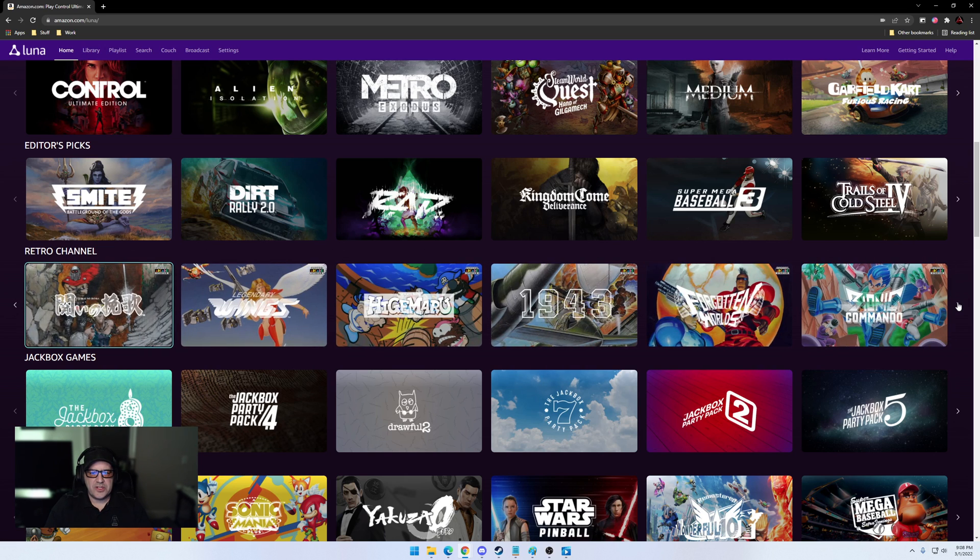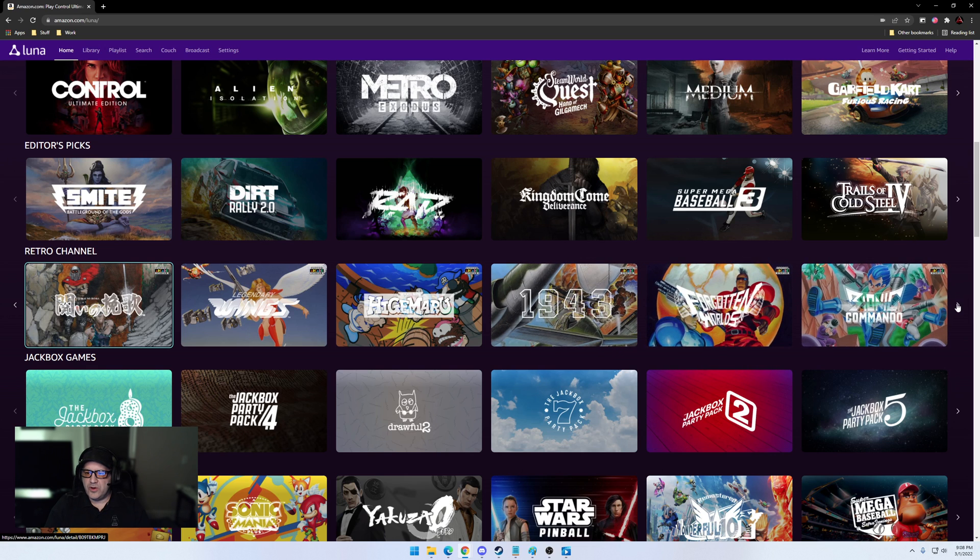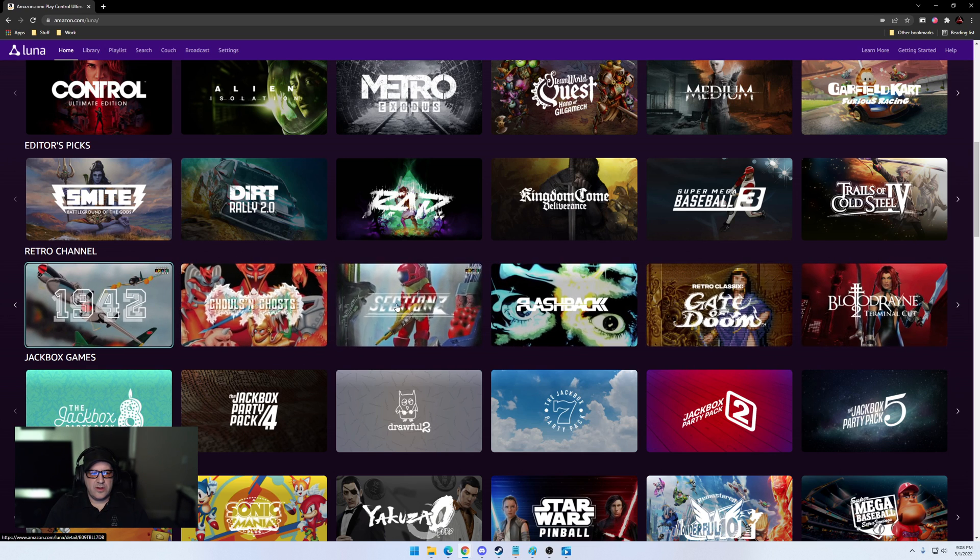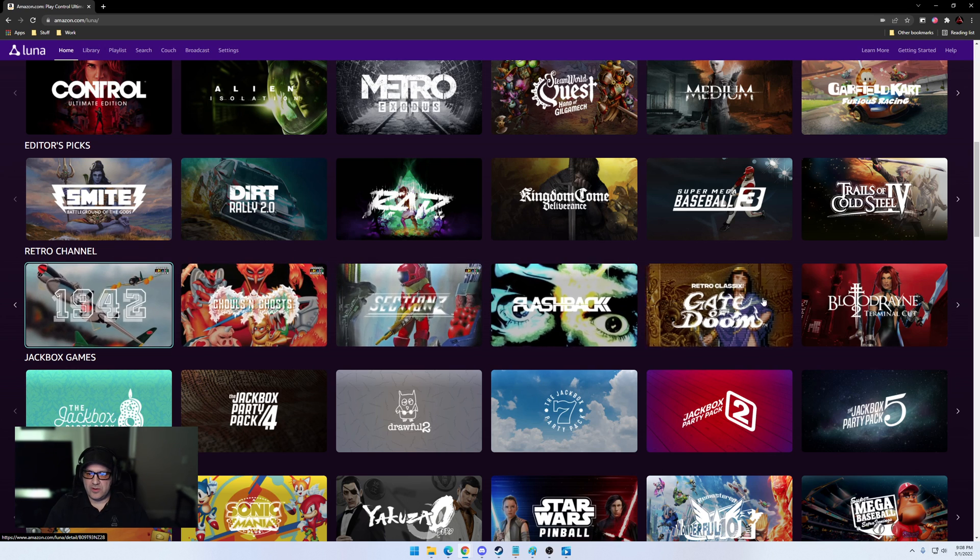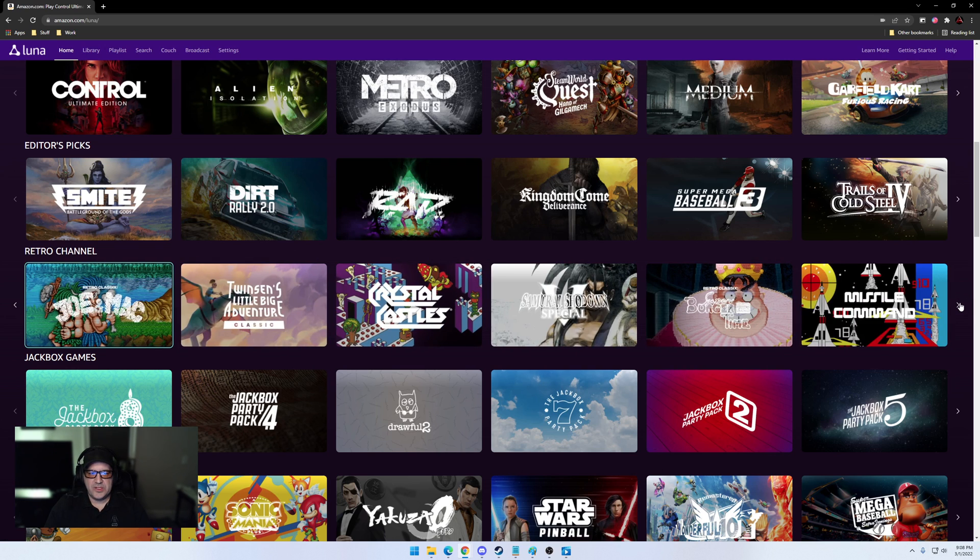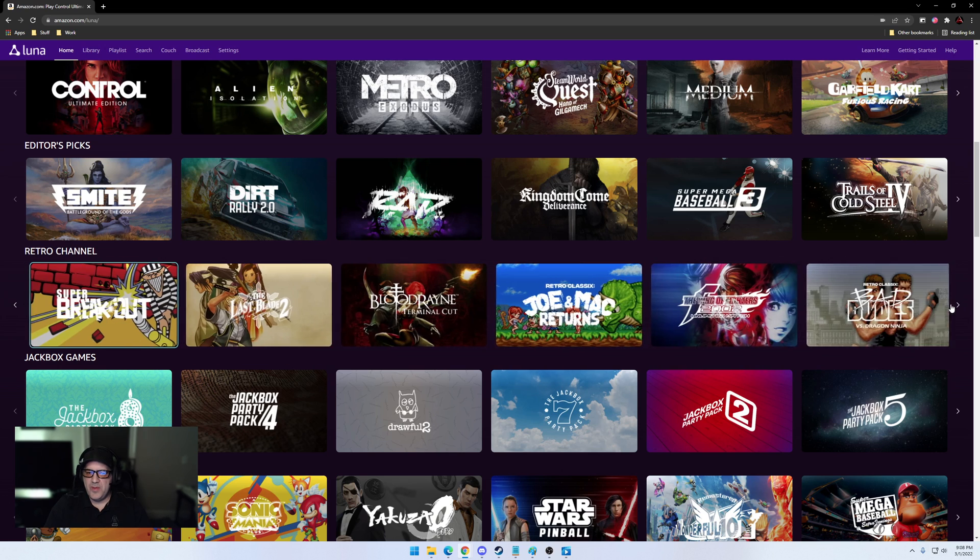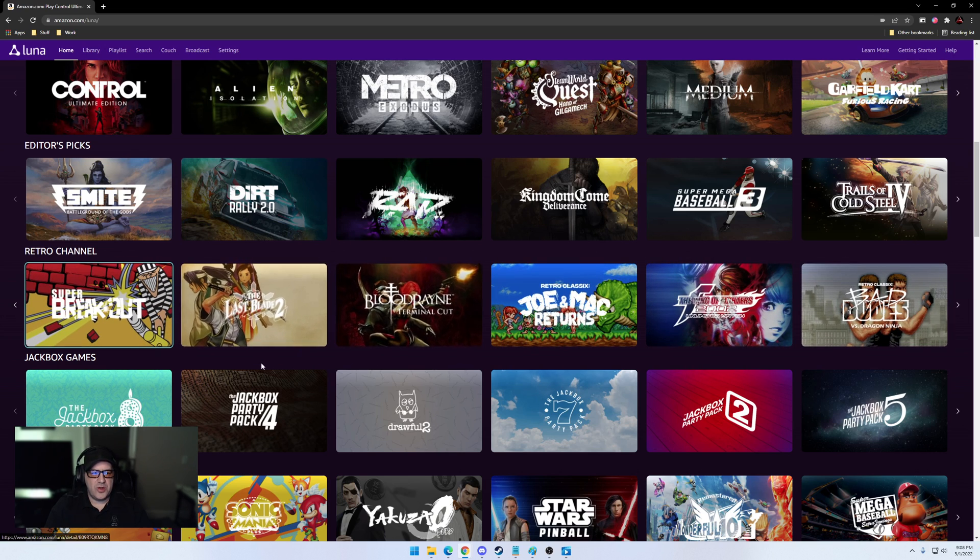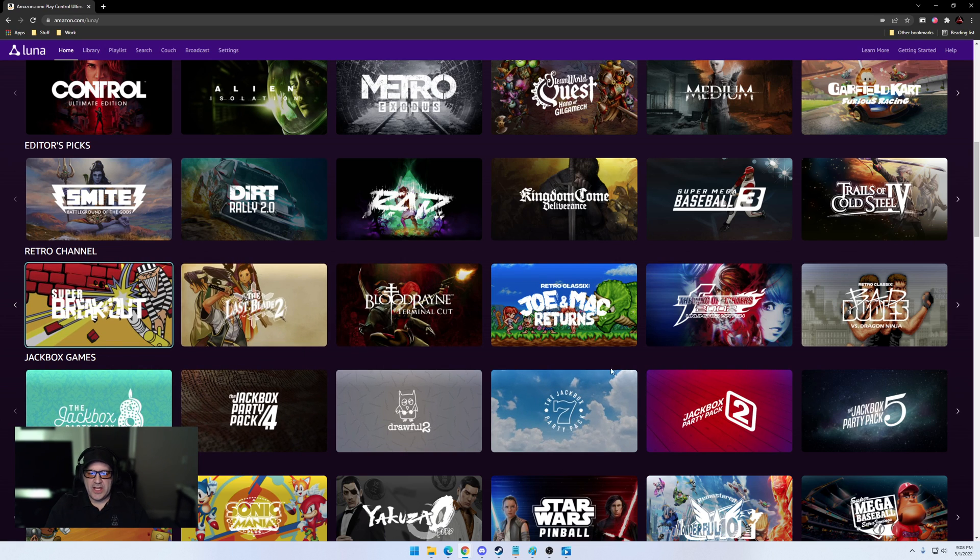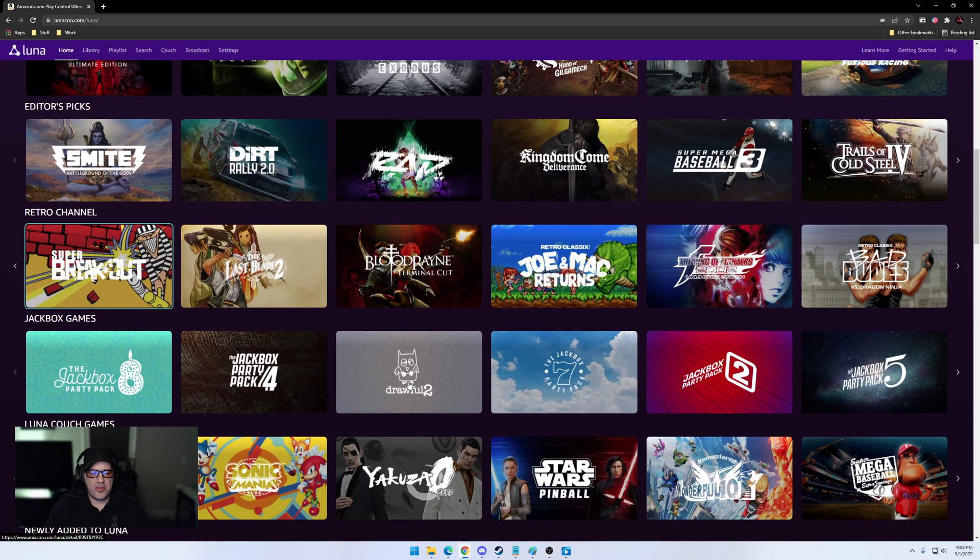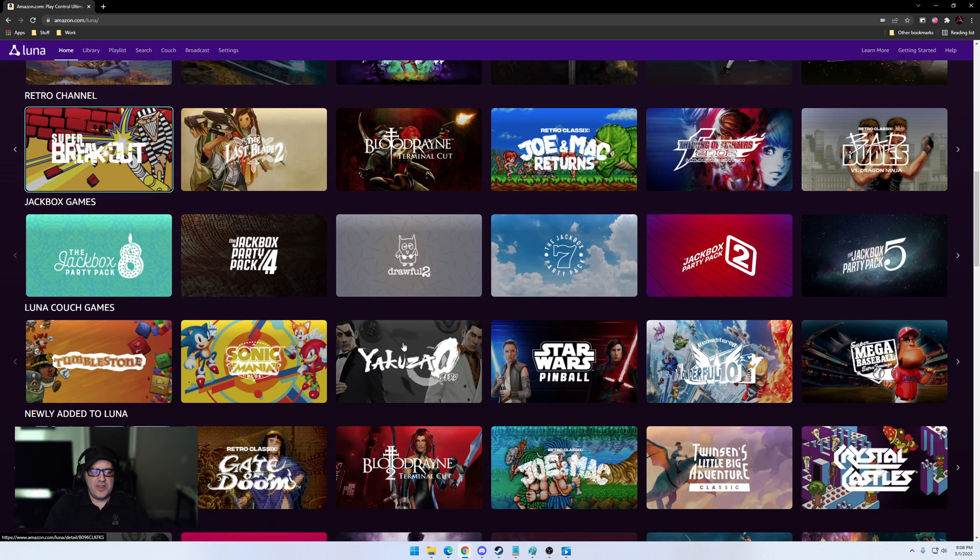They also added a Retro channel, which is fantastic. I saw a couple in here that I actually already want to play: 1943 for sure, 1942 for sure. There was Missile Command, yeah right there, look at that Missile Command. We're gonna play Super Breakout. I'm getting too hyped up. They added a Jackbox Games channel, which I love. The Jackbox games, number three in particular is probably one of my favorites, an amazing amount of games in there.